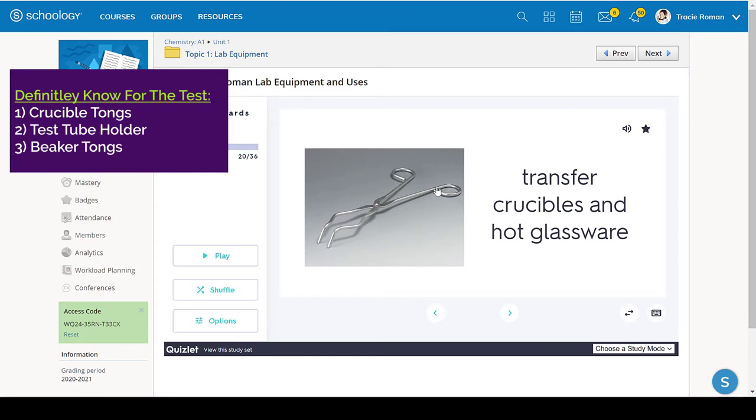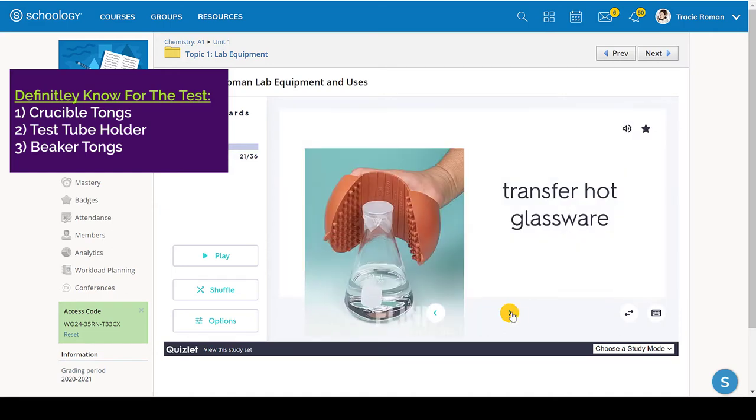So the crucible tongs have this characteristic angle bend in them, which we're not going to see on the other tongs that we're going to look at.